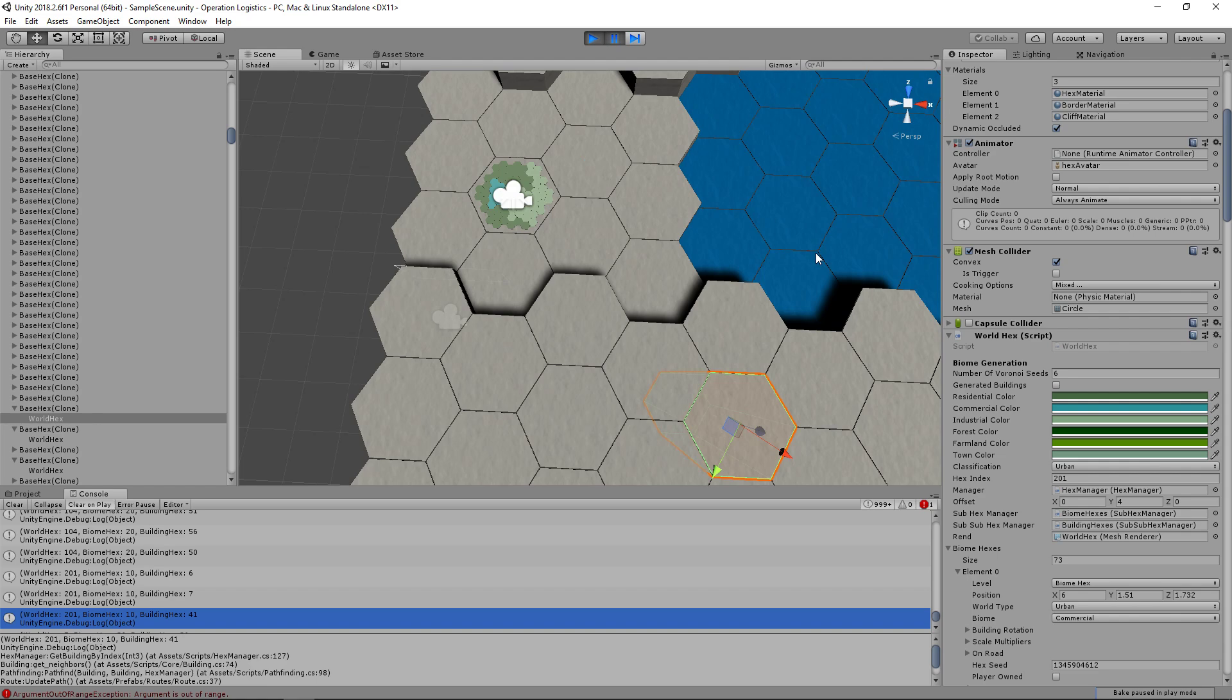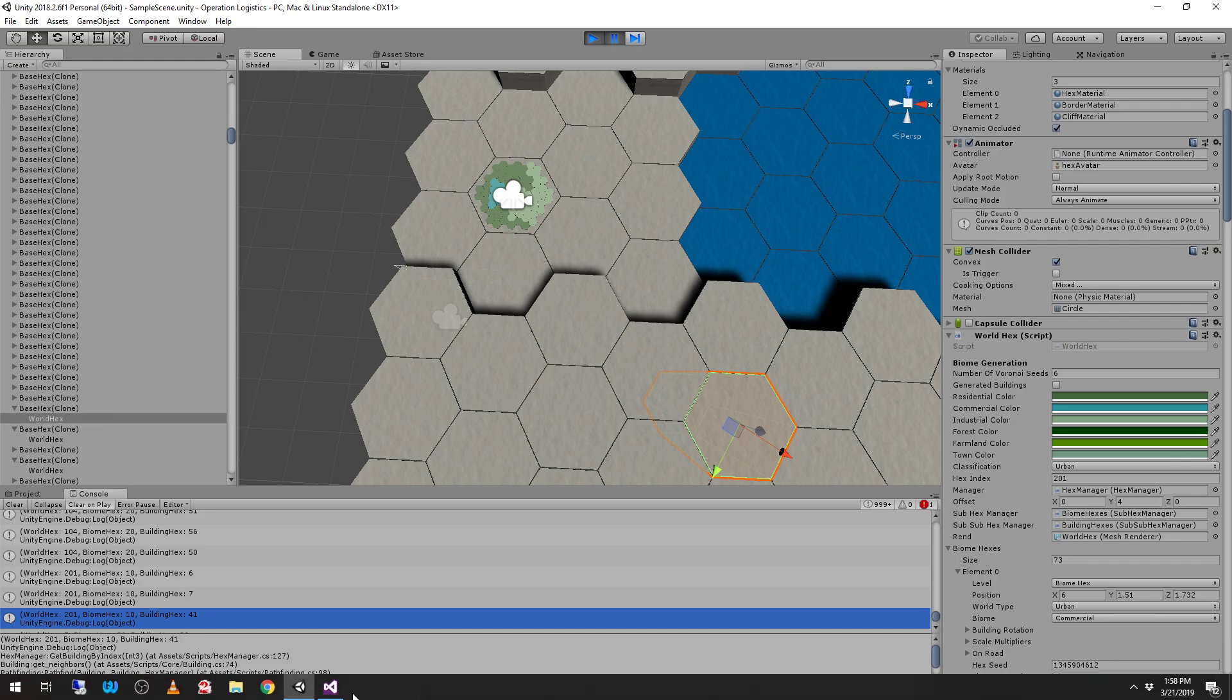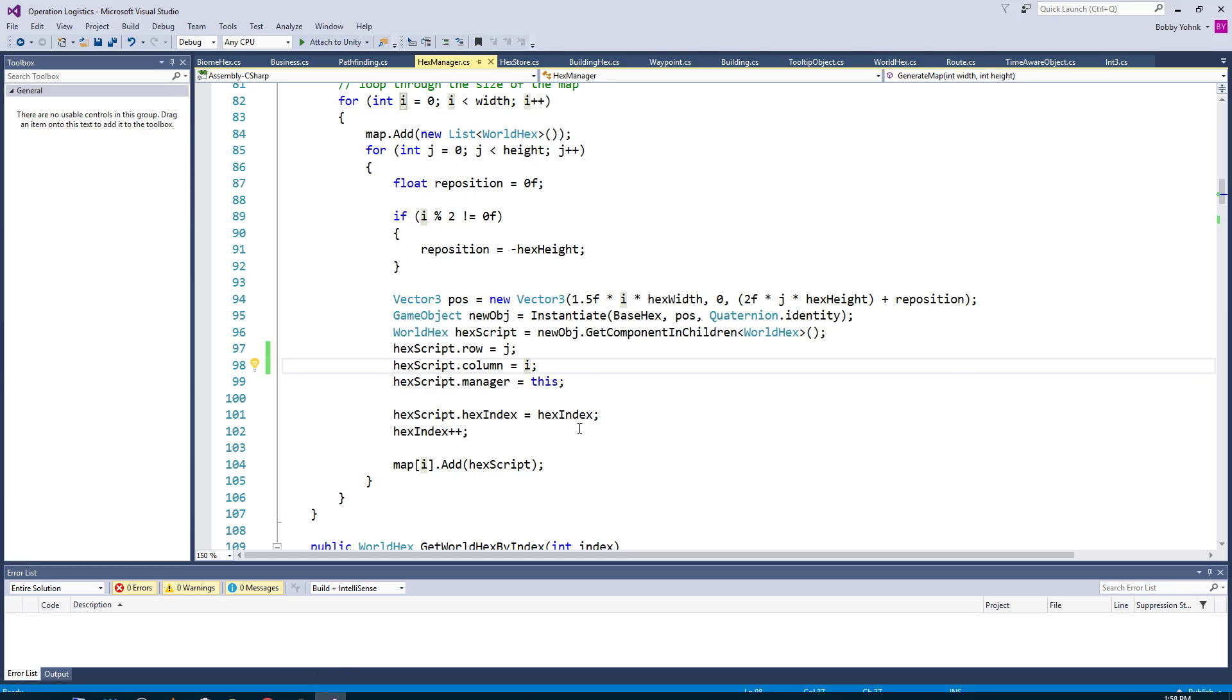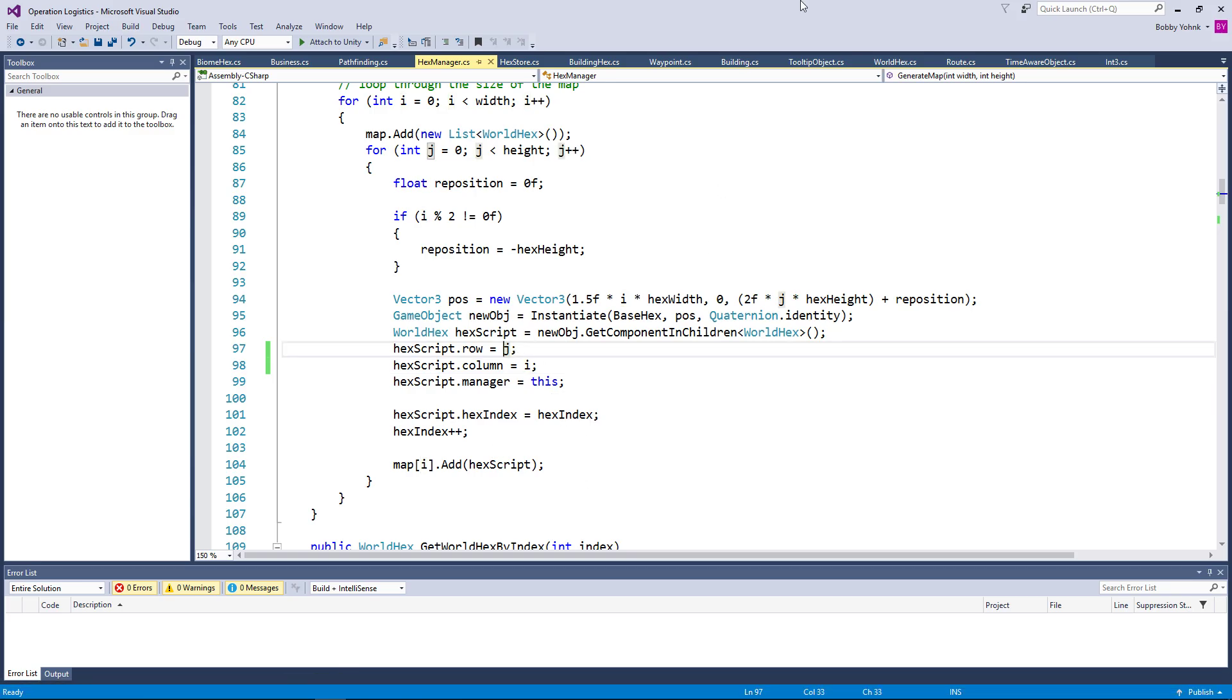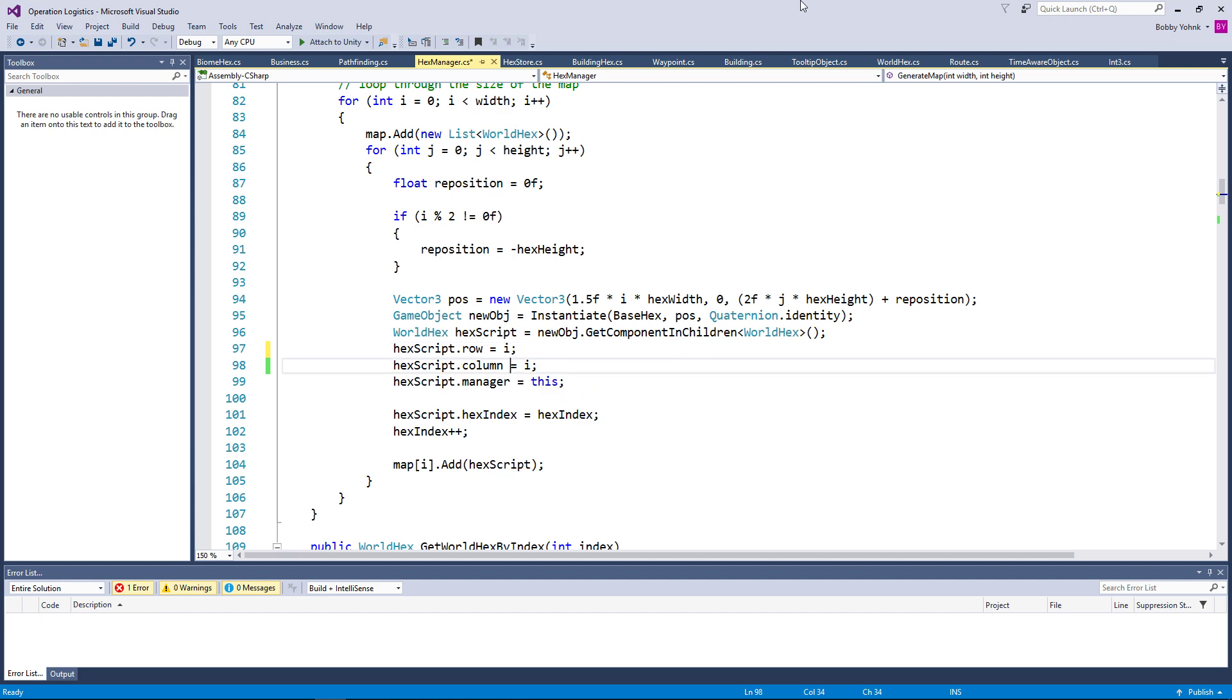Hello everybody and welcome back to Operation Logistics where our inter-world hex pathfinding is broken in a spectacular fashion. I'm going to go ahead and revert this back to row and column being I and J.